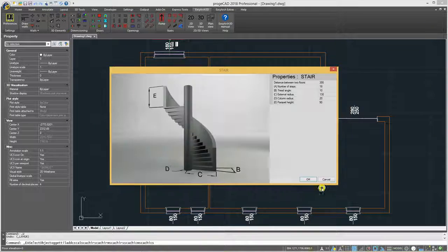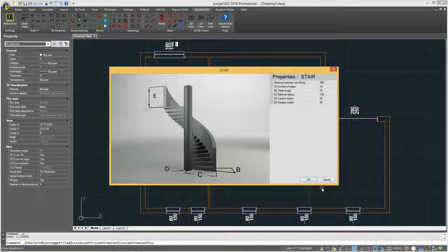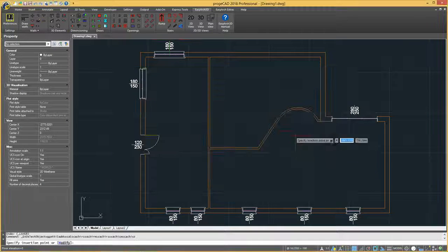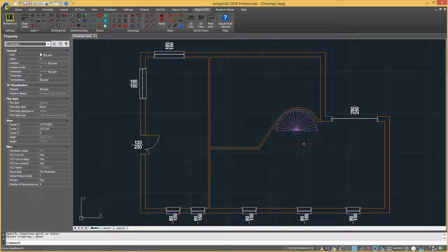EasyArc allows you to model direct and curved walls and openings, direct and spiral helical stairs, roofs, elements of furniture, and much more.